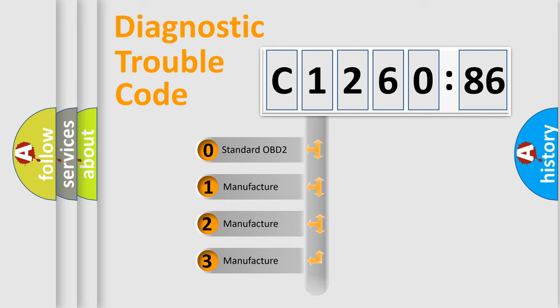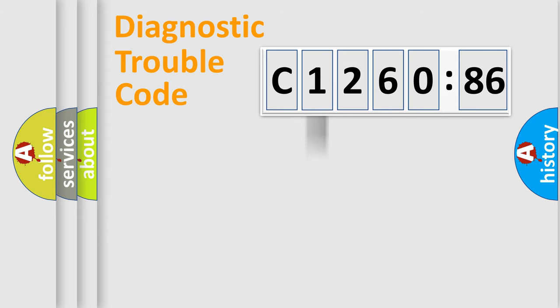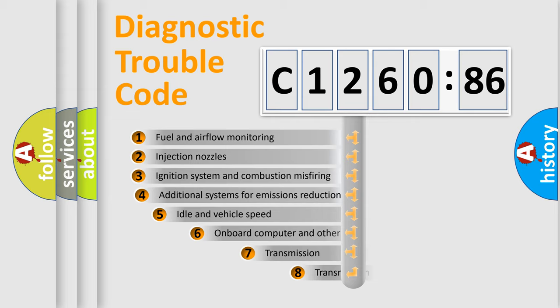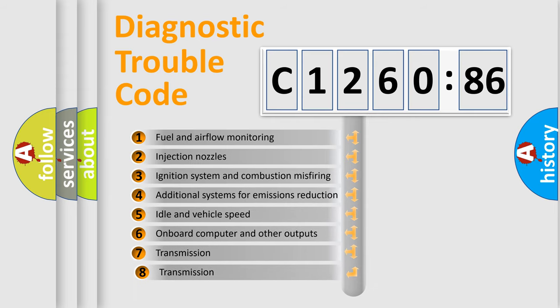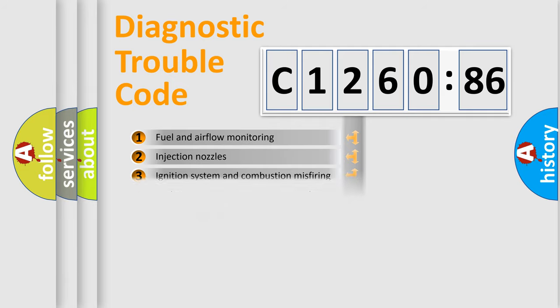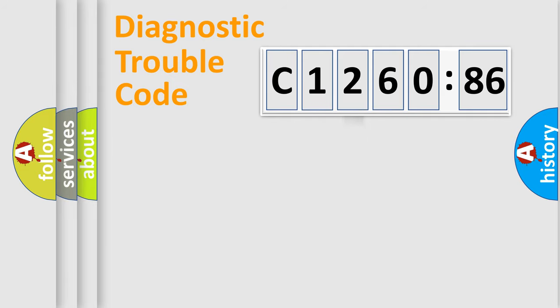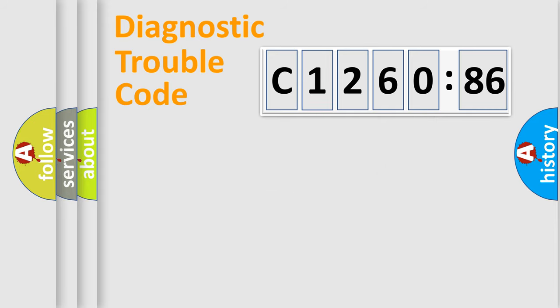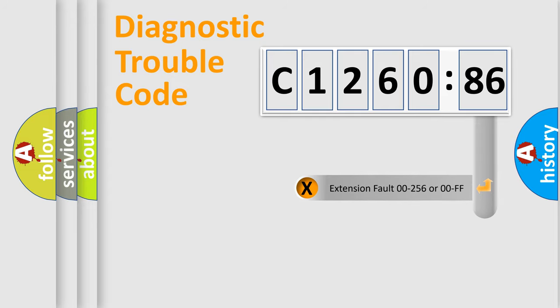If the second character is expressed as zero, it is a standardized error. In the case of numbers 1, 2, or 3, it is a more prestigious expression of the car-specific error. The third character specifies a subset of errors. The distribution shown is valid only for the standardized DTC code. Only the last two characters define the specific fault of the group.